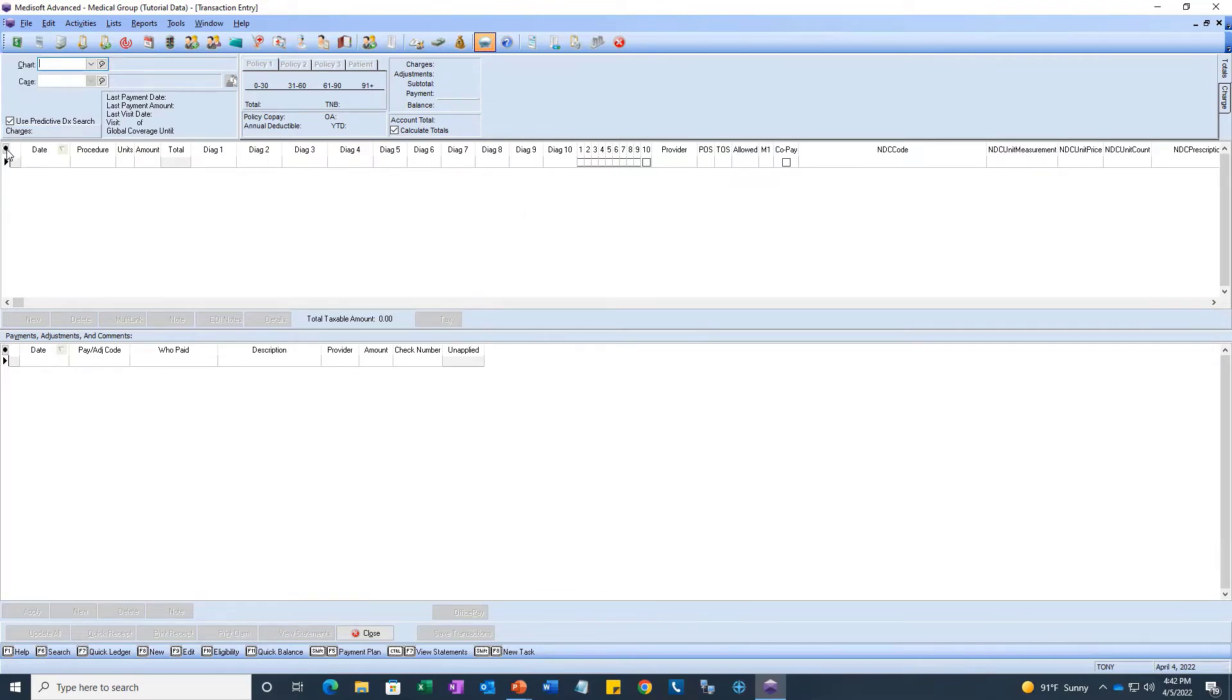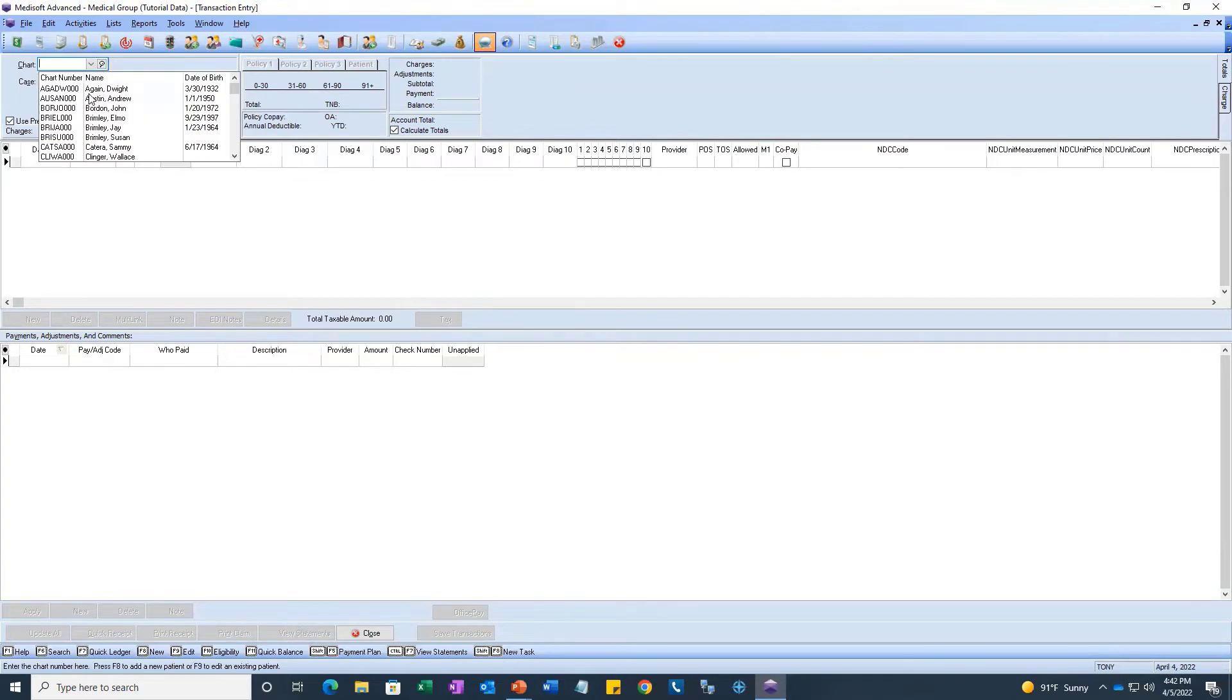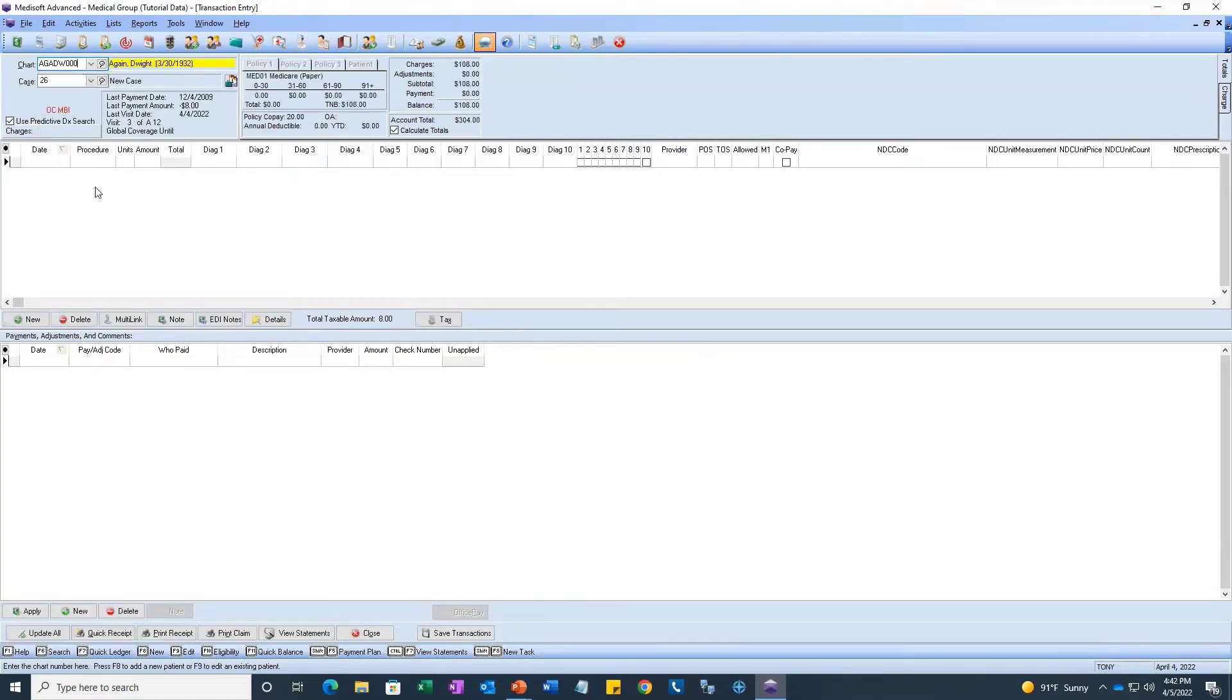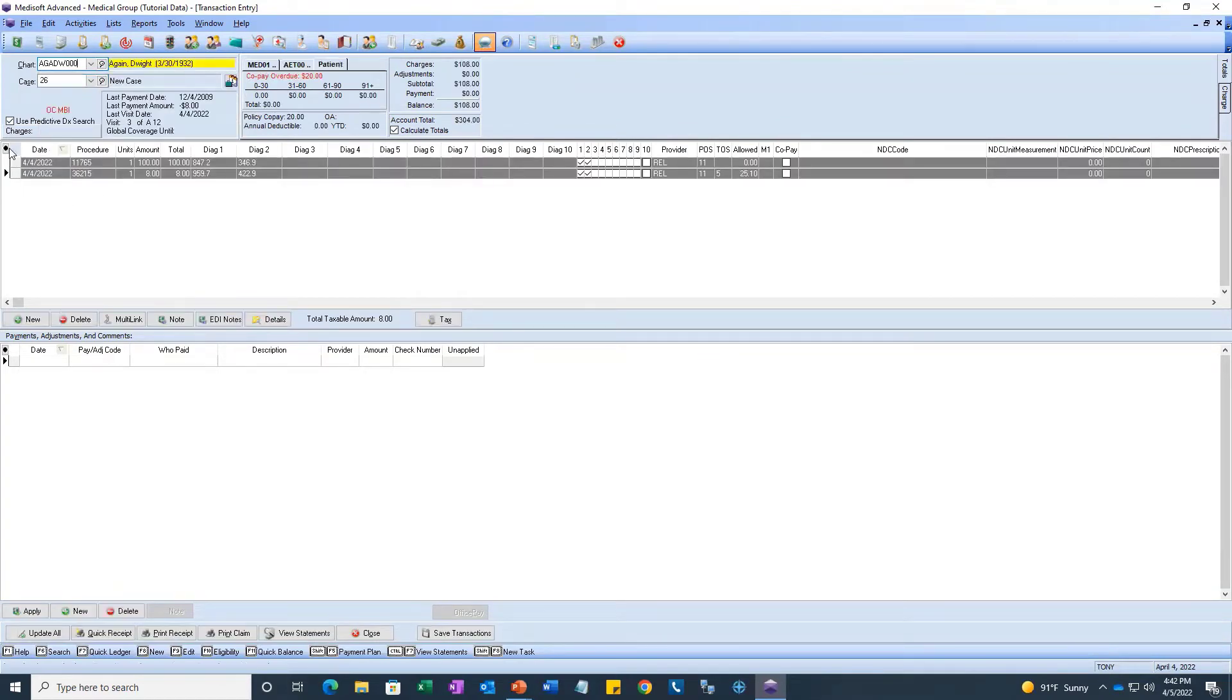You access that area by clicking on this little black dot to the left of the word date. As soon as you click on that, we're going to first select the patient. Now, we can click on that little black dot.